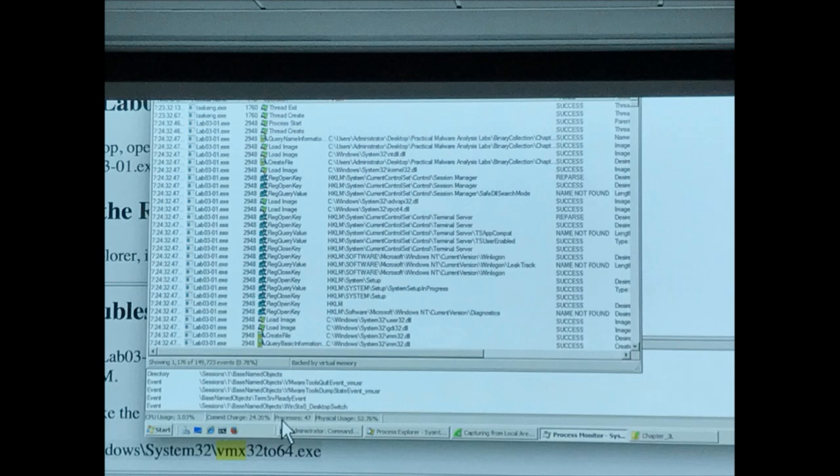If I go to View > Lower Pane View > DLLs, it shows me the libraries this malware uses. WSHTCPIP and WSHTTP — the one that makes TCP/IP connections — and at the bottom, WinSock, the basic networking library. That tells me this malware is probably making network connections somewhere, like phoning home to a command-and-control server.